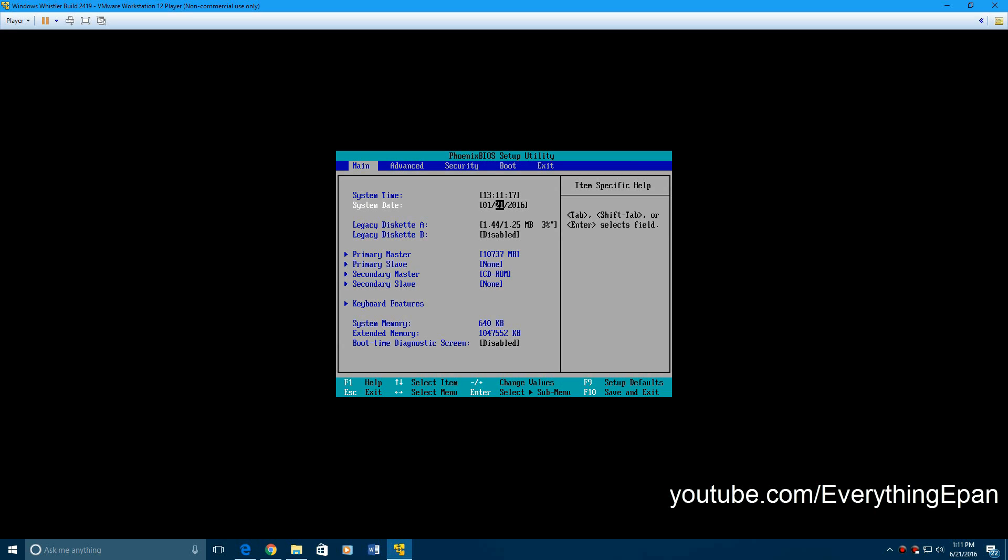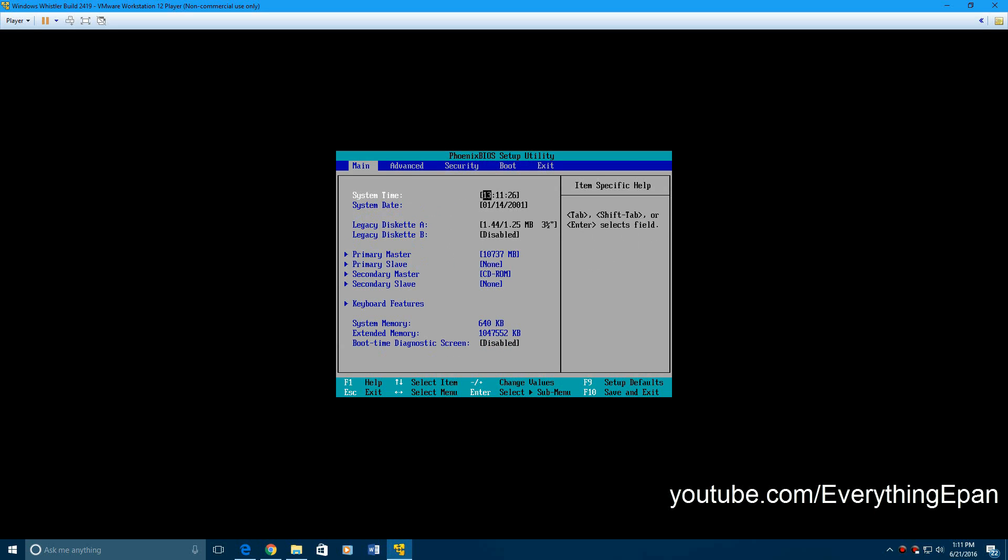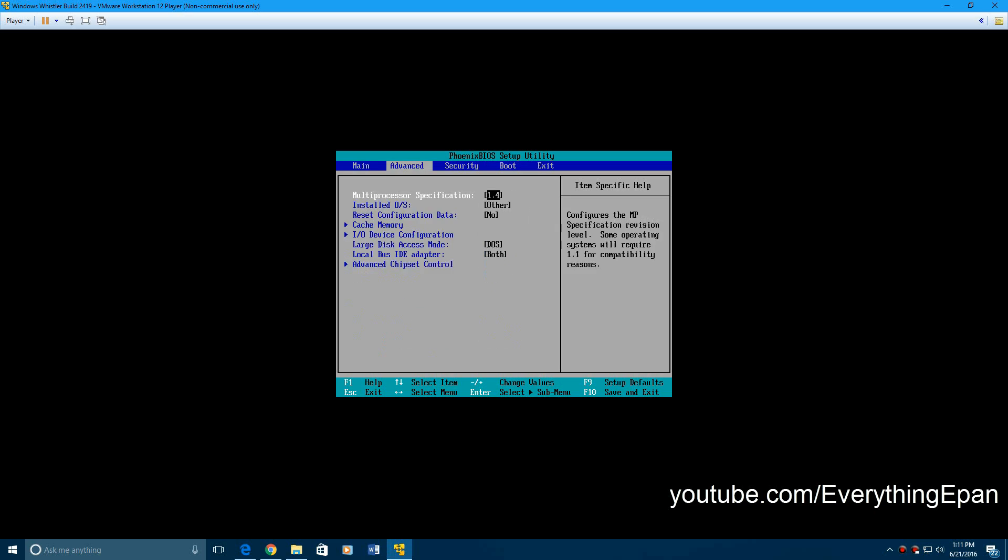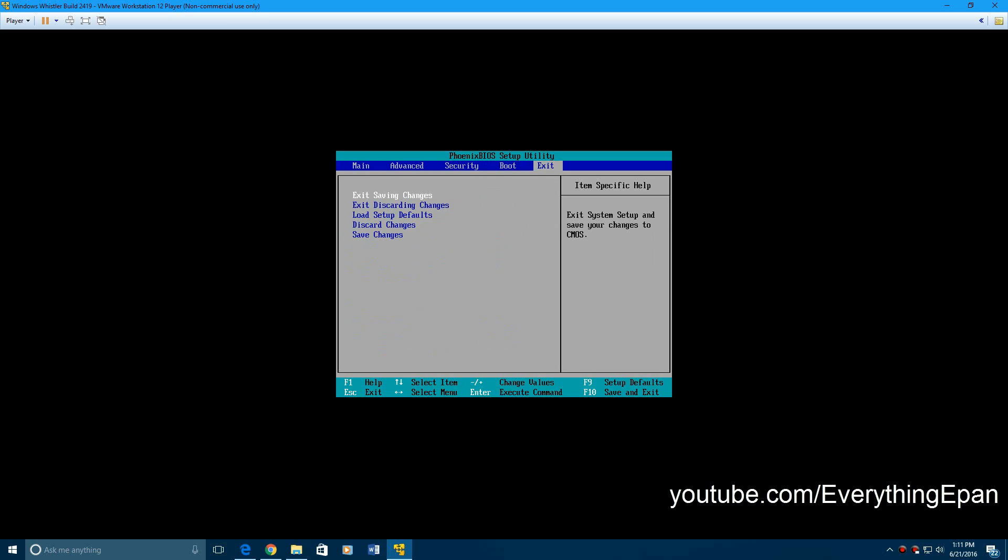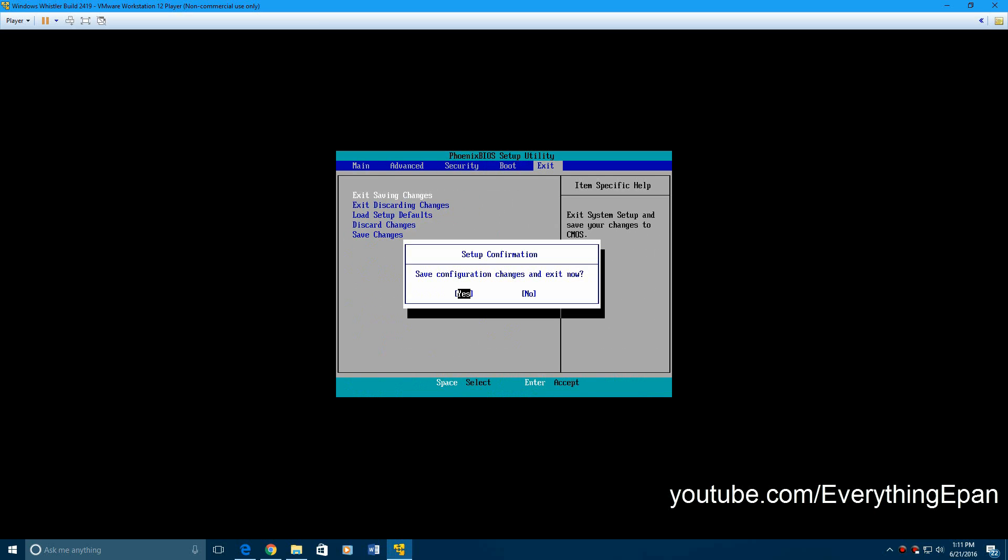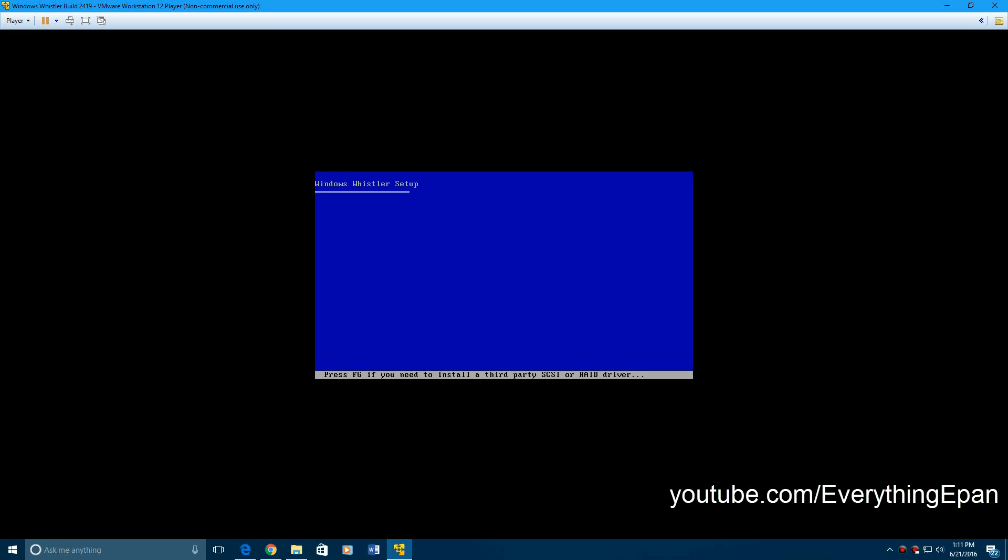You have to change it to January 14th, 2001. Once that's entered, you can leave the time or whatever, but you have to change it to January 14th, 2001. I'll leave that with the product key in the description with the ISO. Then you will hit exit saving changes and then it'll reboot into the Windows Whistler setup.